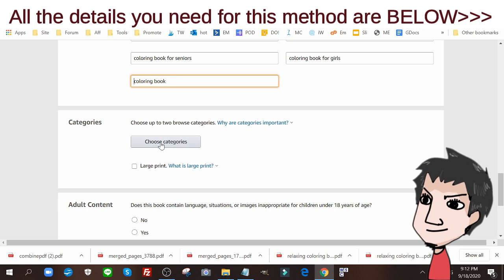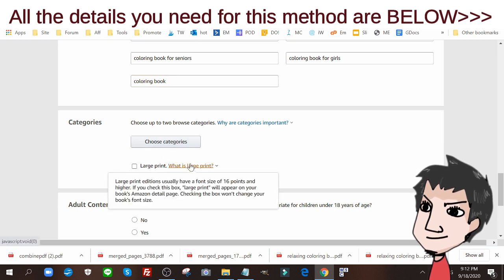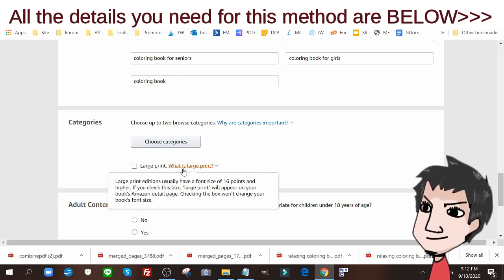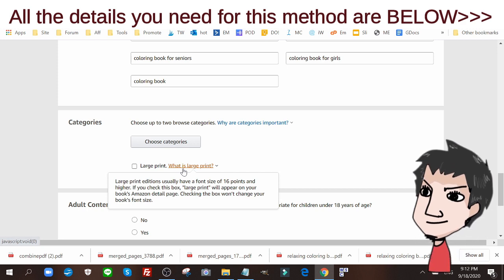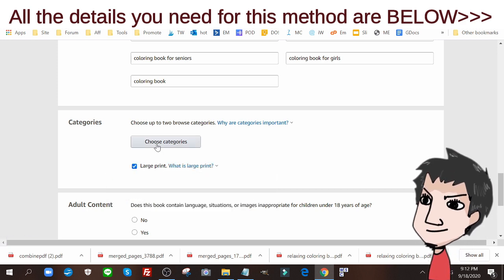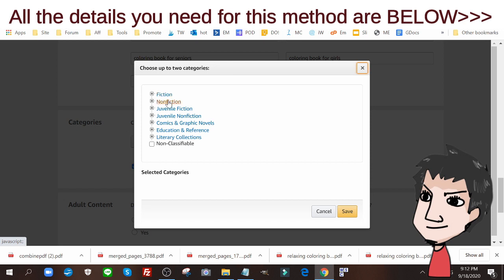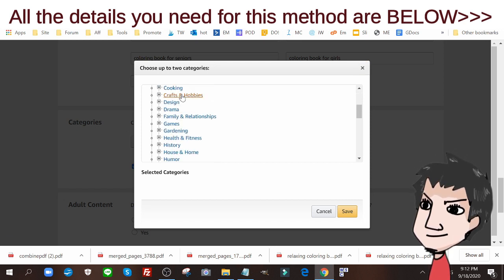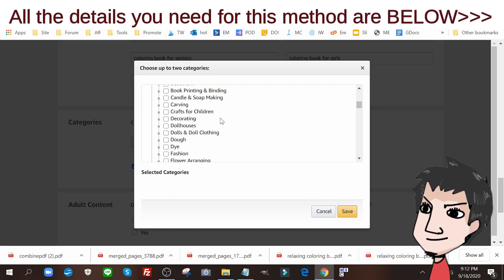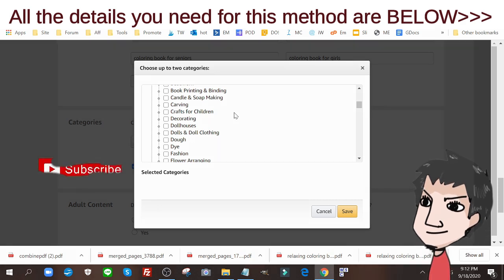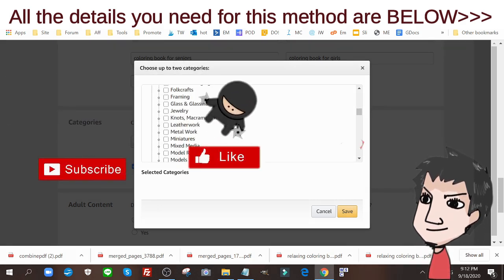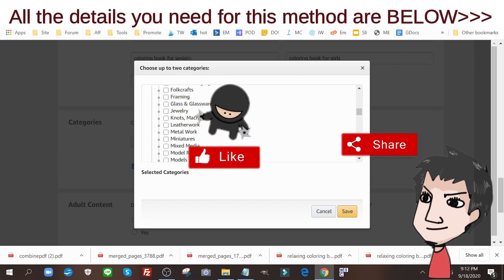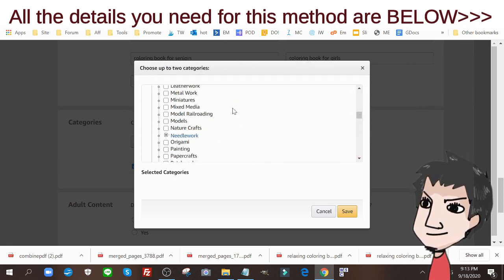Let me see, large print, 16 points and higher. No, it's not large print. Choose category, nonfiction, crafts and hobbies. Where do I usually add this? This is the most tedious part of the whole process, is finding two categories where your KDP book belongs.